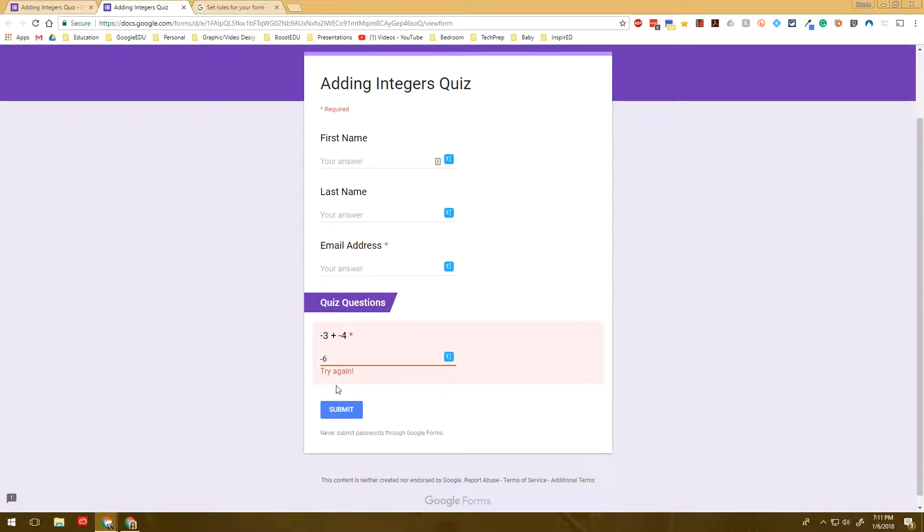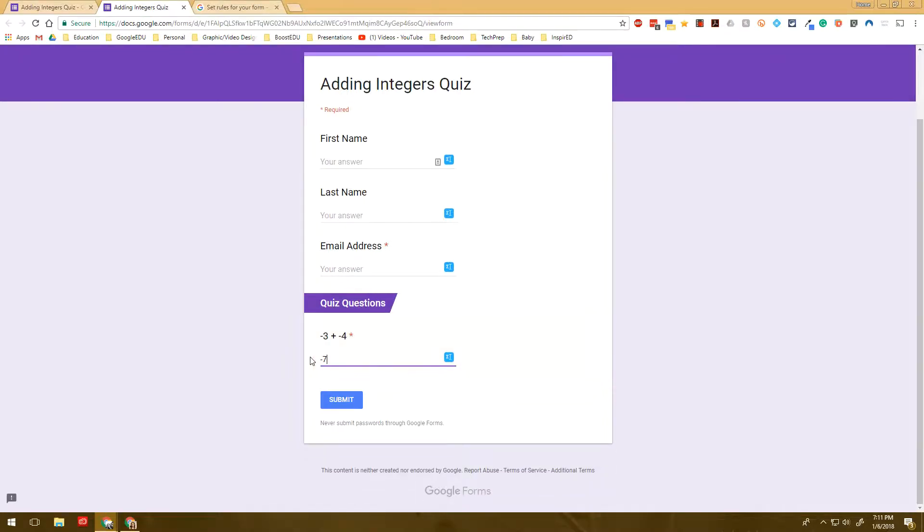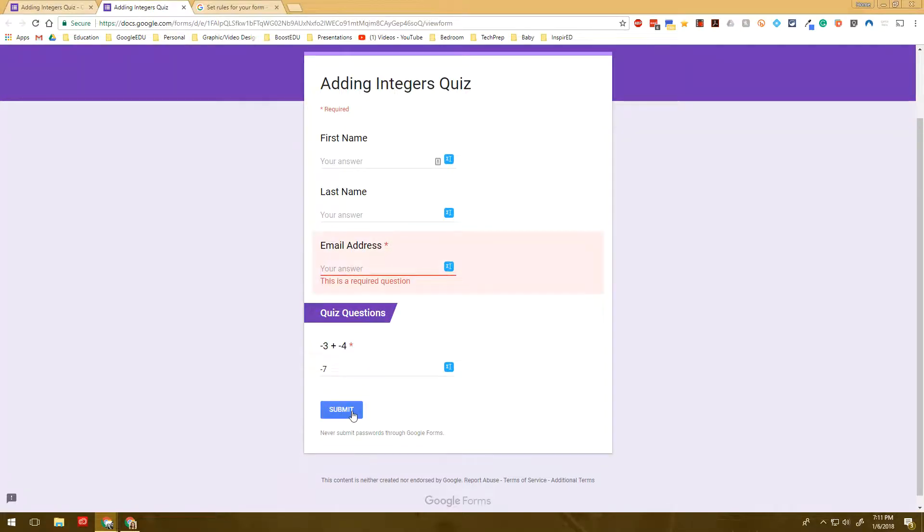And even if I do it, but I don't finish it, it's still not going to let me submit because of the fact that it's incorrect. So again, that doesn't happen though if you don't click required. It's very, very important to click required.